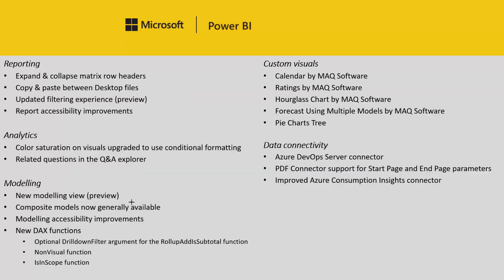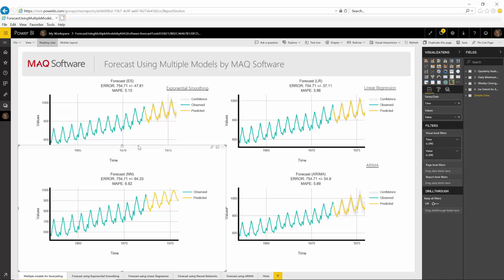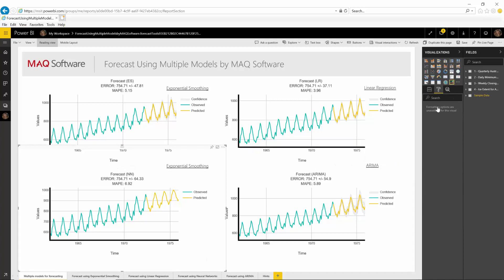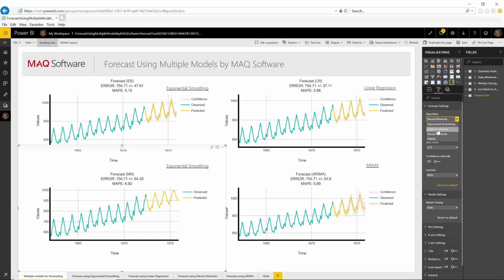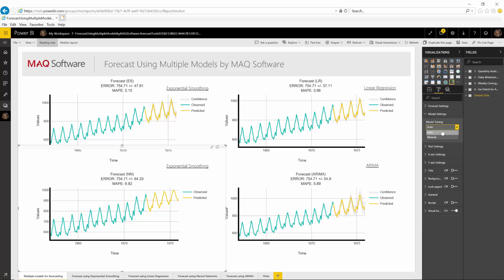The fourth custom visual is Forecast Using Multiple Models by MAQ Software. This is an R custom visual, and it's one visual you can use to forecast your data using four different types of models. This one is currently using the neural networks algorithm, but you can also switch it to linear regression, exponential smoothing, or the ARIMA algorithm through the forecasting settings card in the formatting pane. You can specify how many units to forecast, the split point, turn confidence intervals on or off, the lambda setting, and allow the model to be tuned automatically or tune it manually.